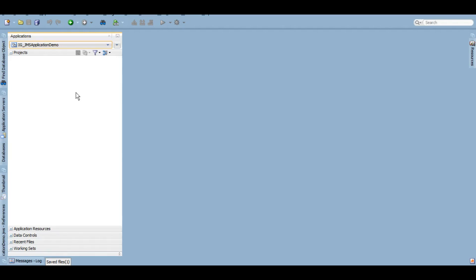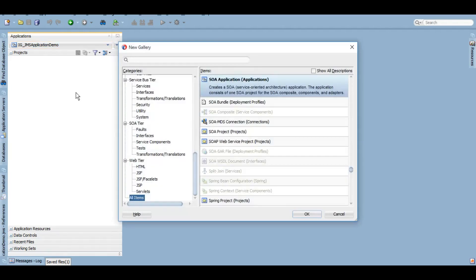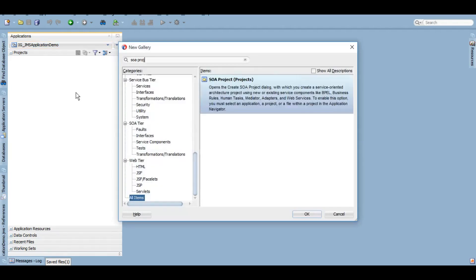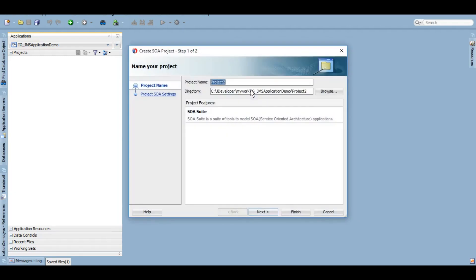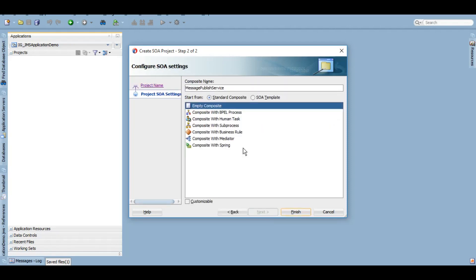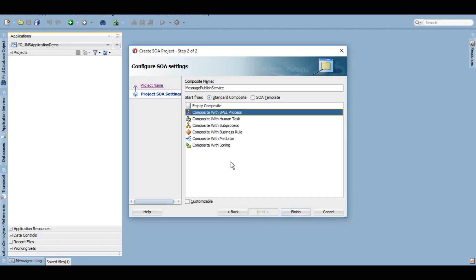To create a new project, press Control+N and then search for SOA project. We are creating a service named Message Publish Service. Click on Next, click on Next, let's create a BPEL project.